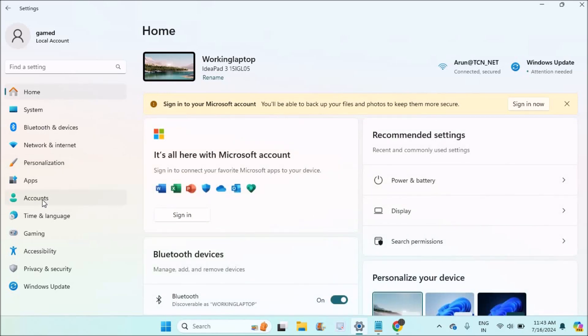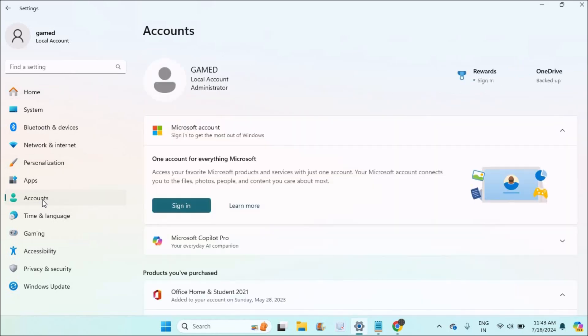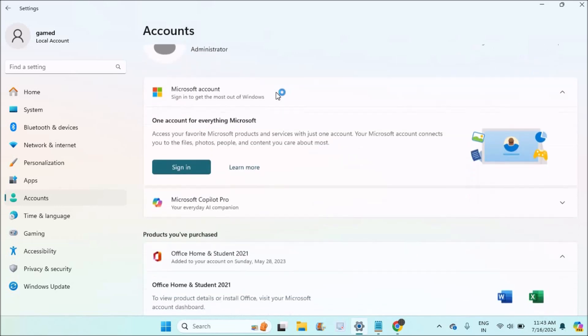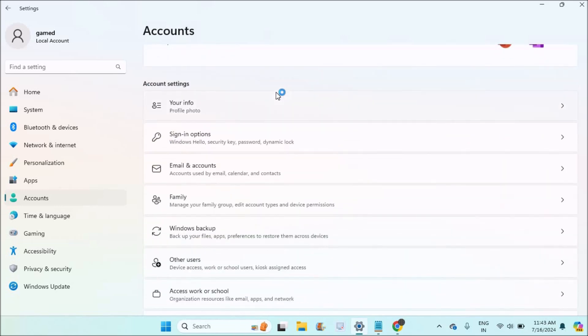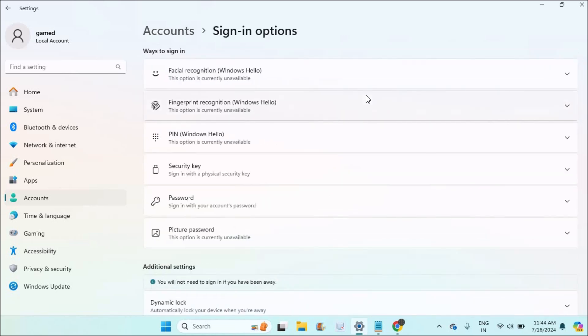Then you need to click on Accounts in the left option. So under Accounts, see, if you observe this is a local account. If you want a Microsoft account, first you need to sign in with your Microsoft email and password. For right now in this tutorial I have a local account.